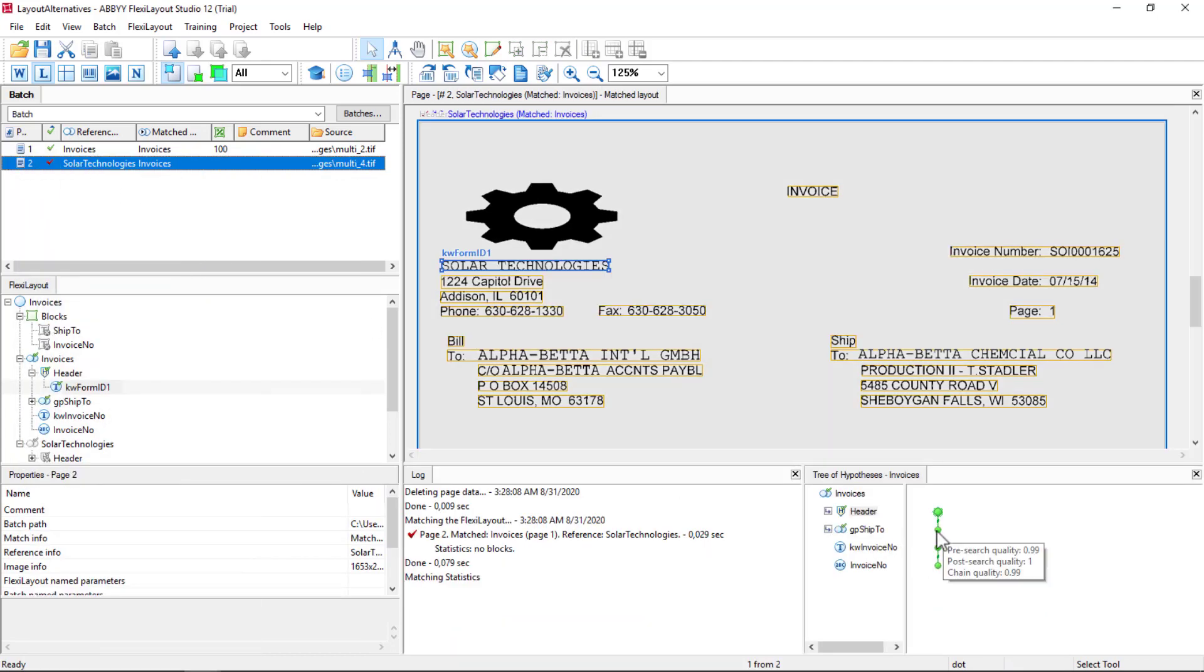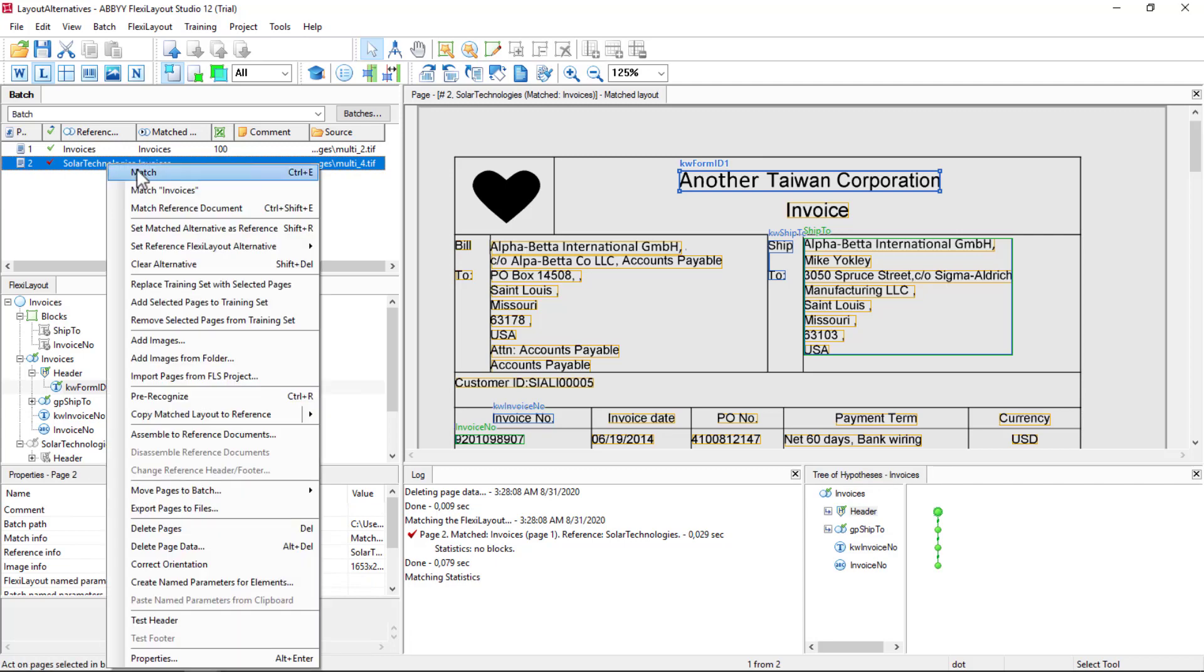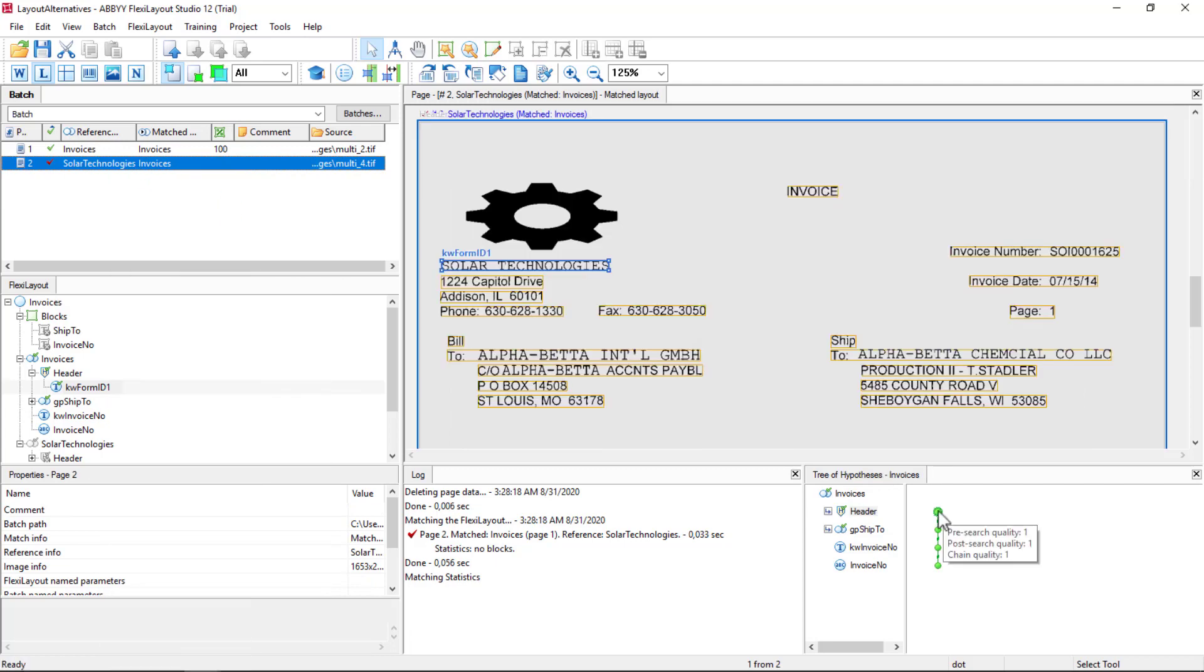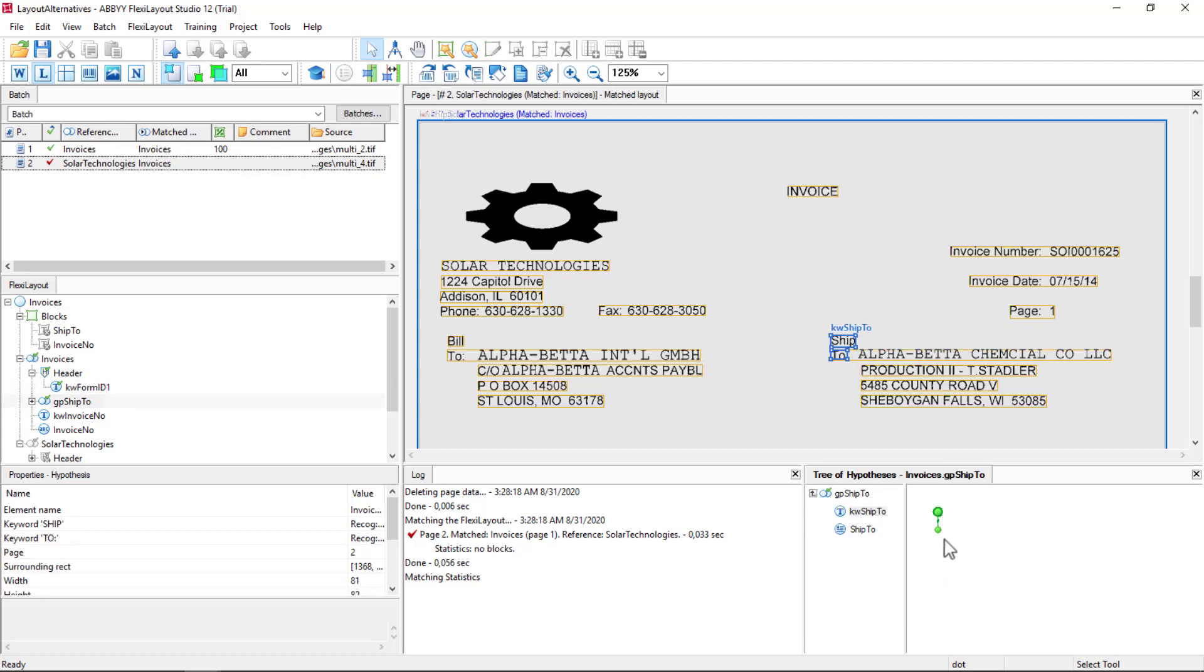So we've got the header which matches now. Another Taiwan Corp, let's try it here. And it matches here, and it matches here. Solar Technologies Ship To matches. We're getting our Ship To paragraph just fine.